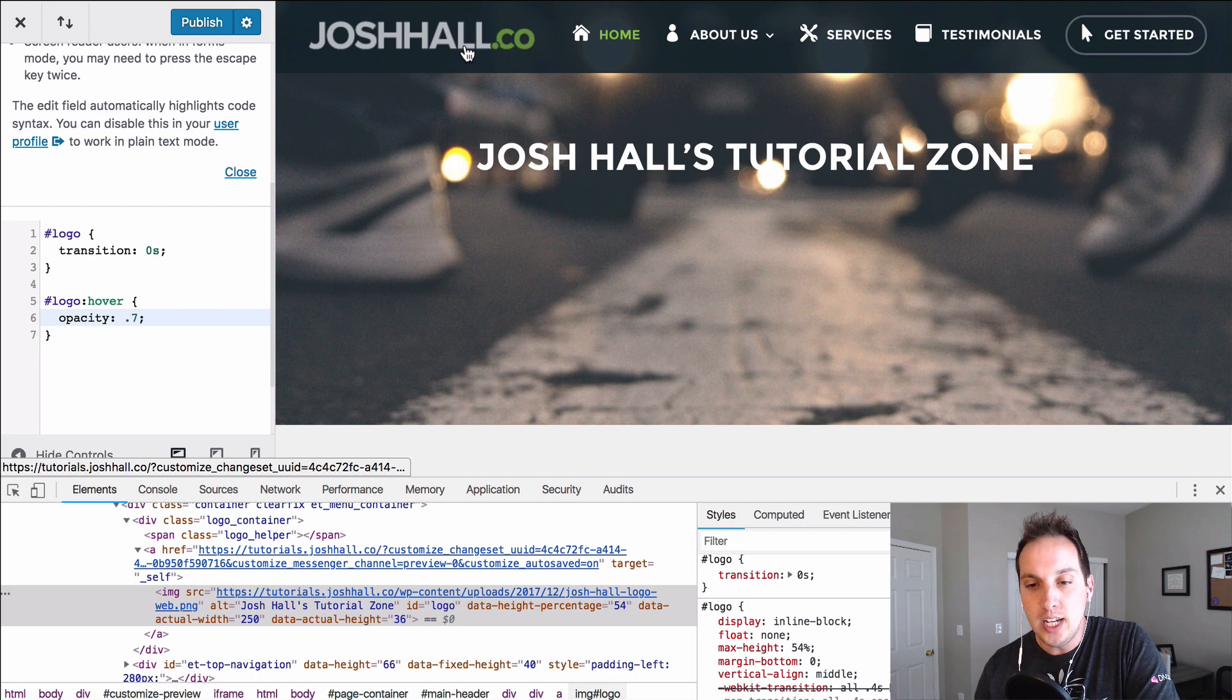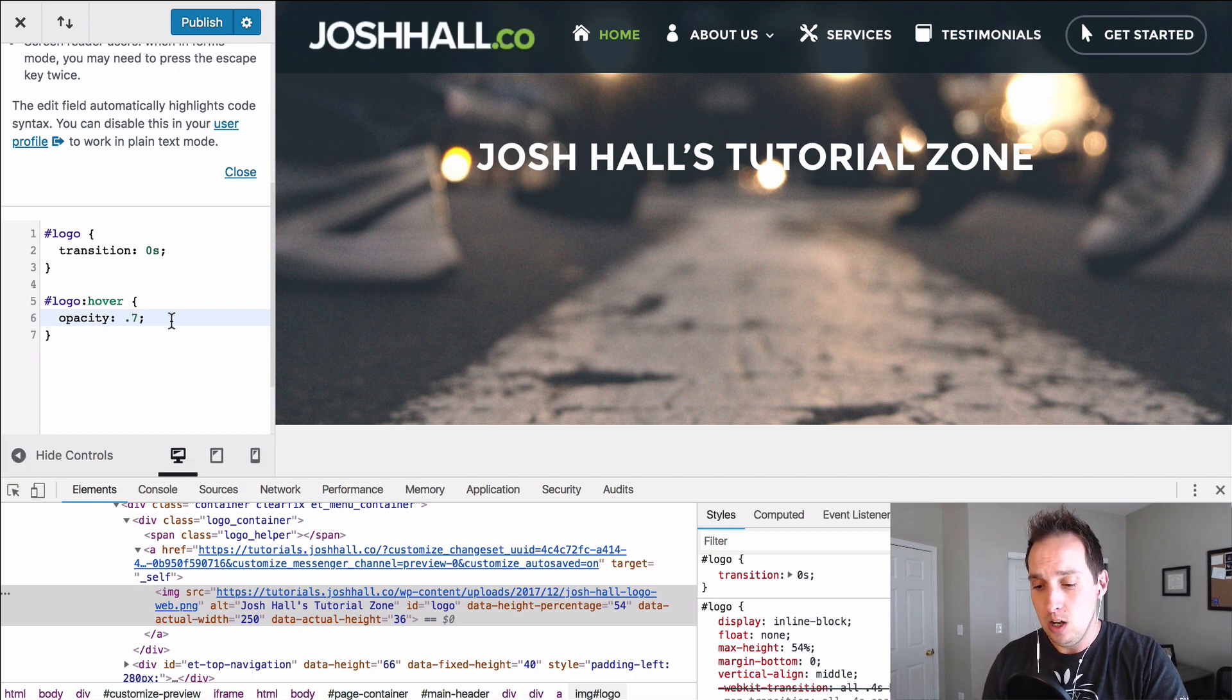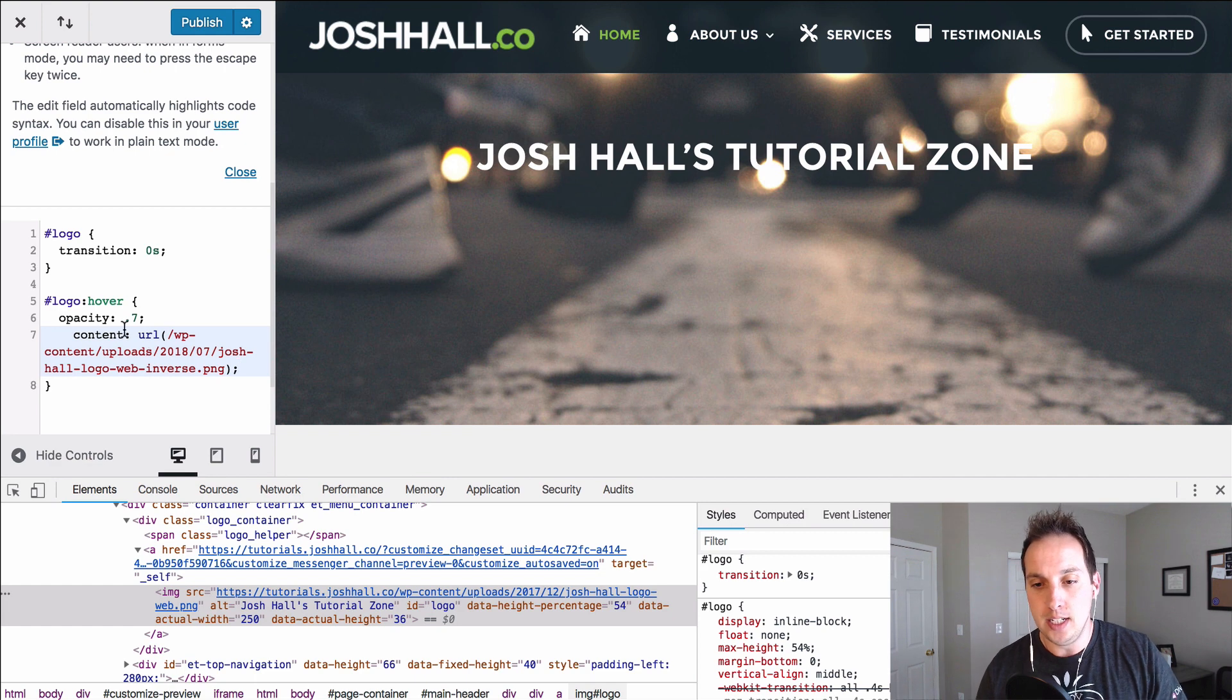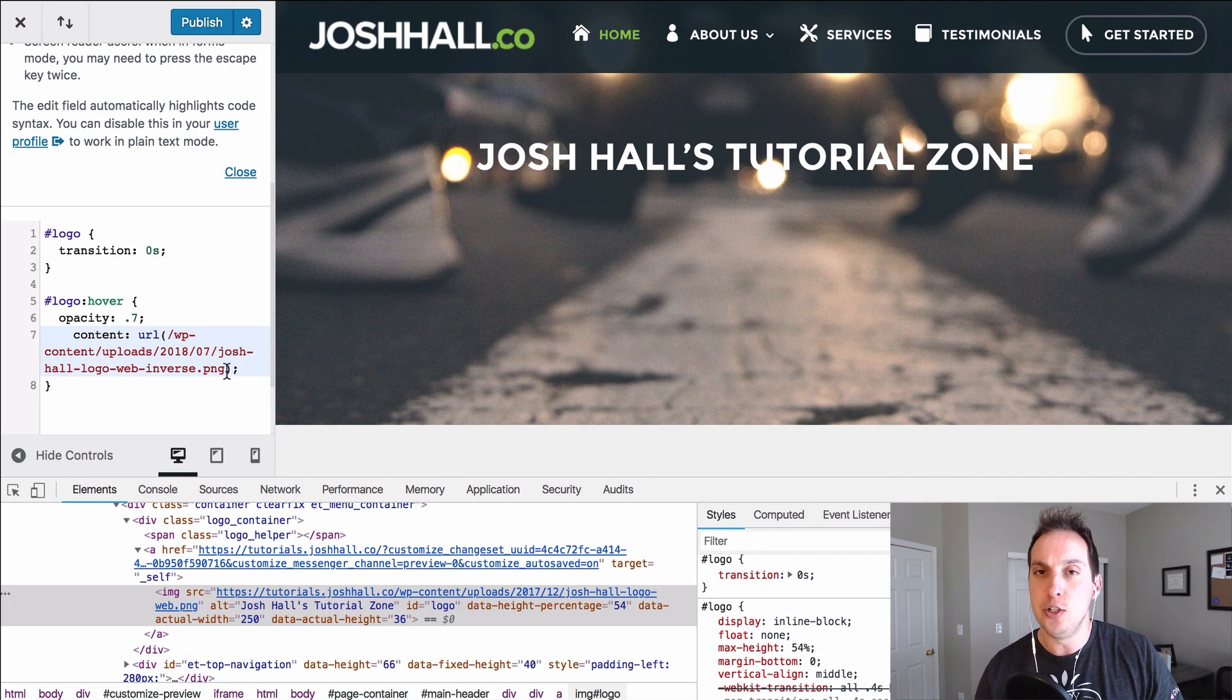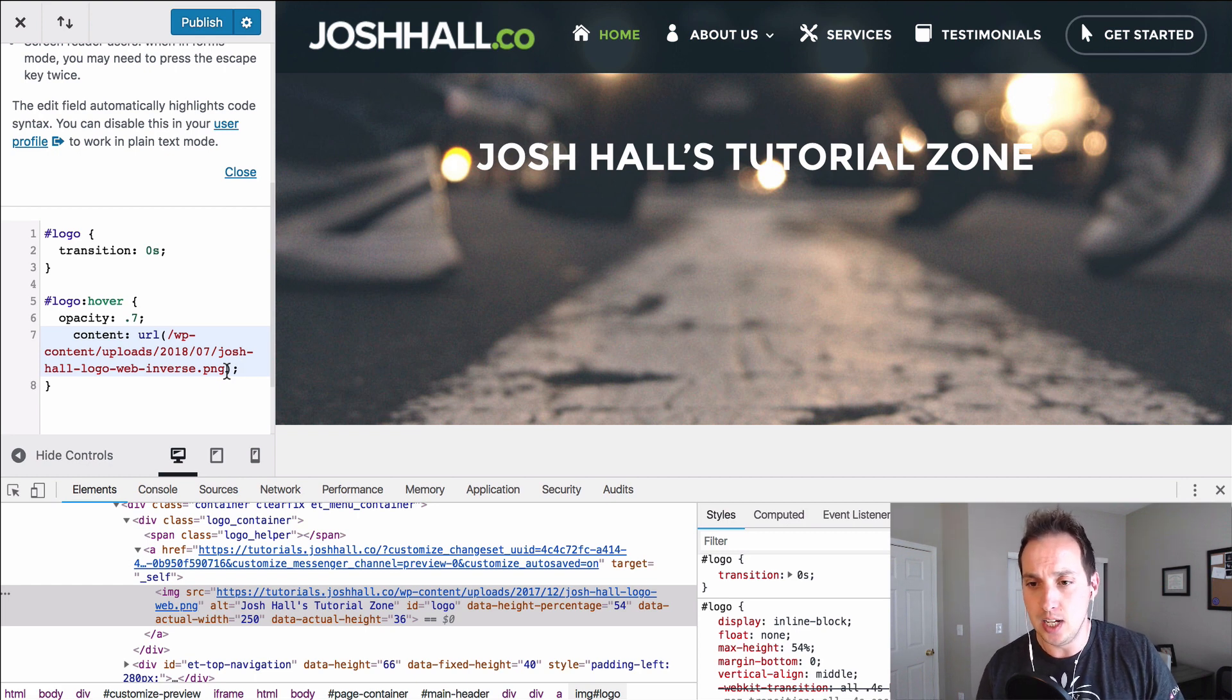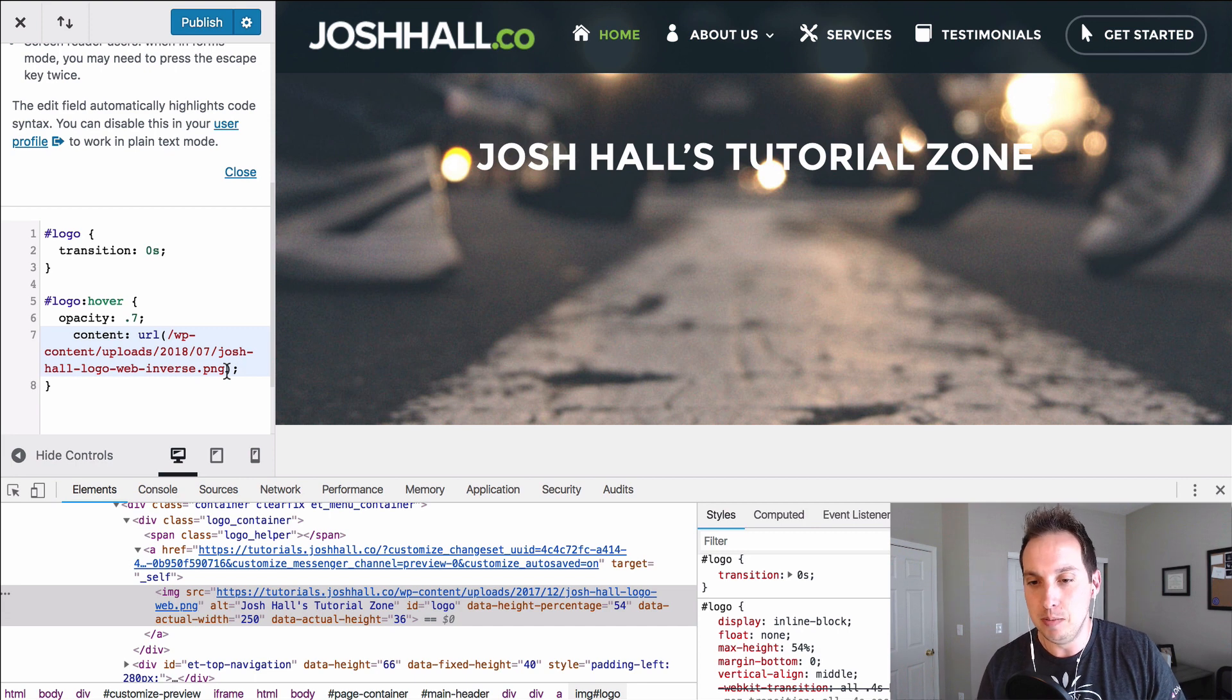So really handy effect and this is what I mean when I was saying that you can put anything in here. All you have to do is drop in content URL and then put your URL in there. And again you're just going to want to make sure whatever the hover over state is that it's the same size. But it's a super slick way to just add a nice subtle effect to your Divi website.